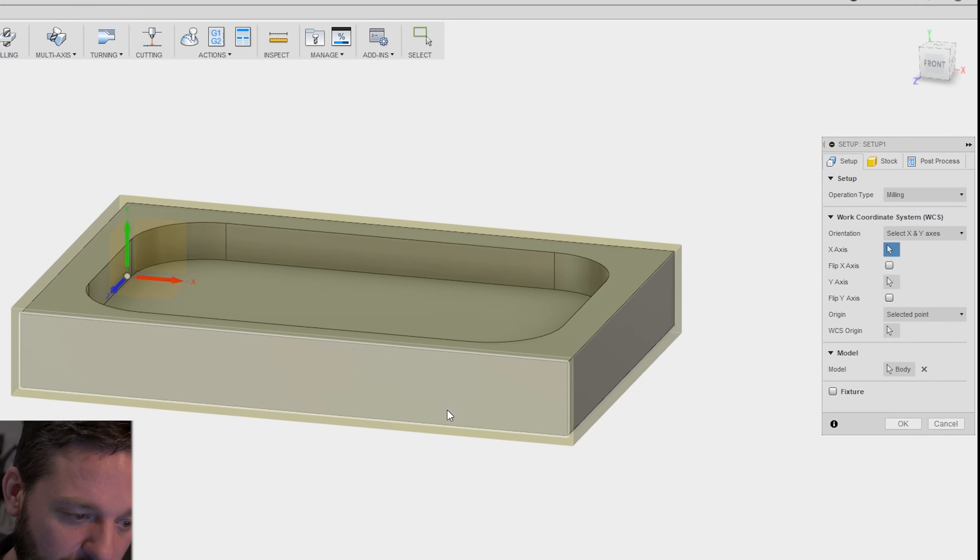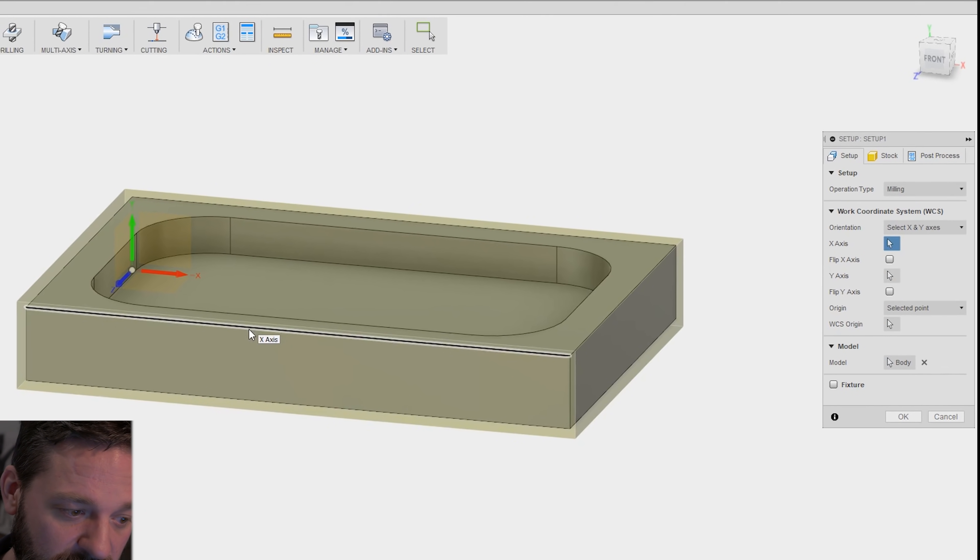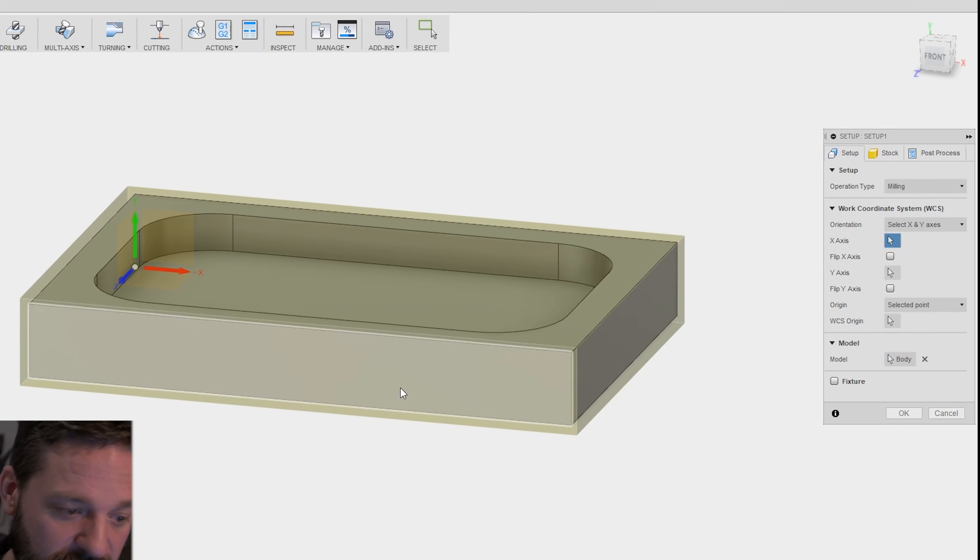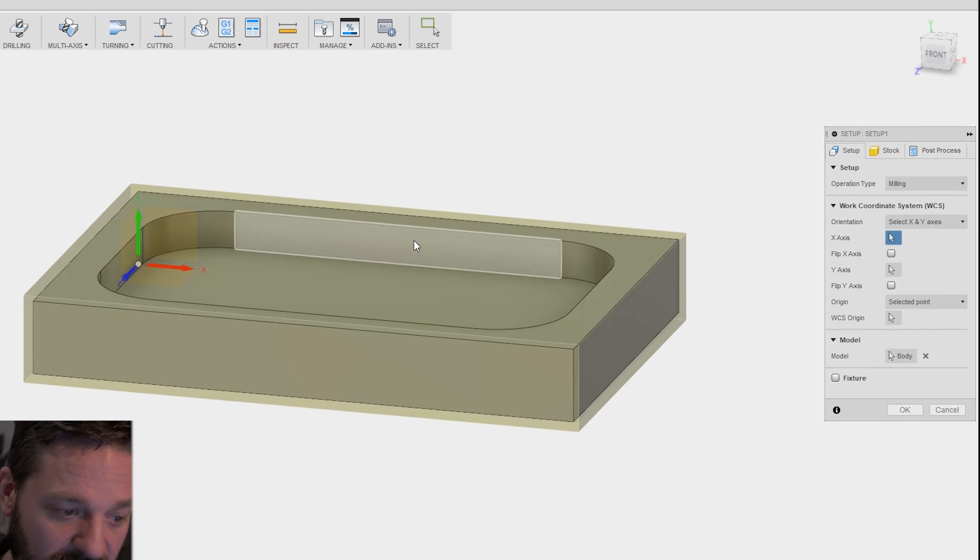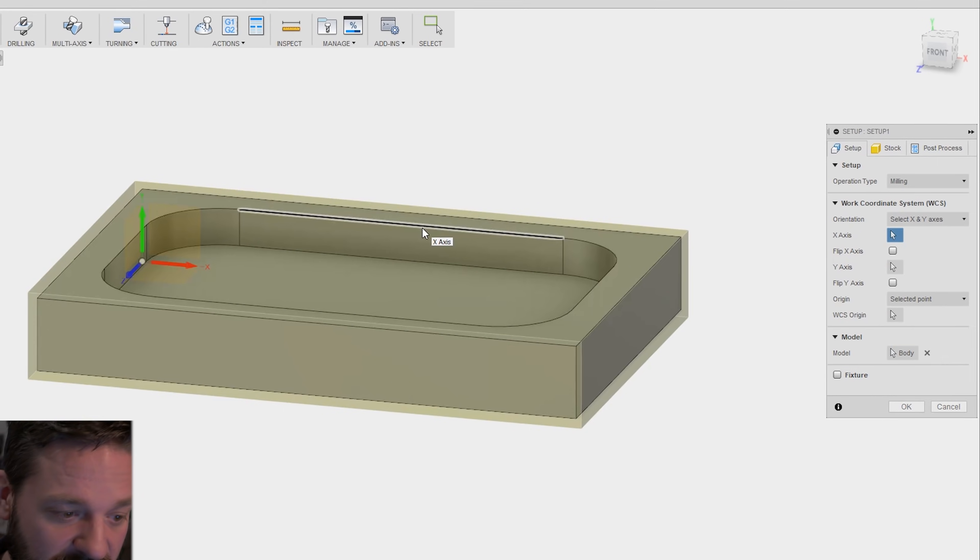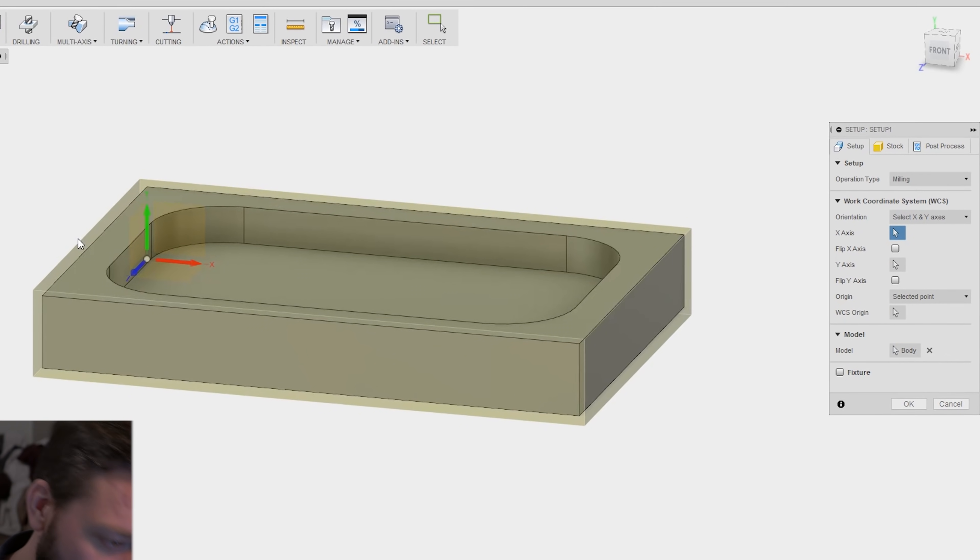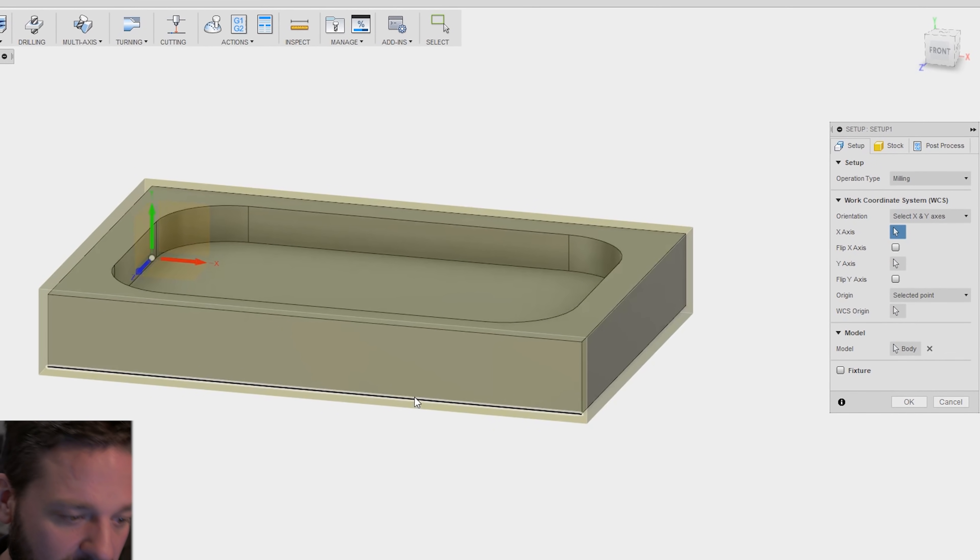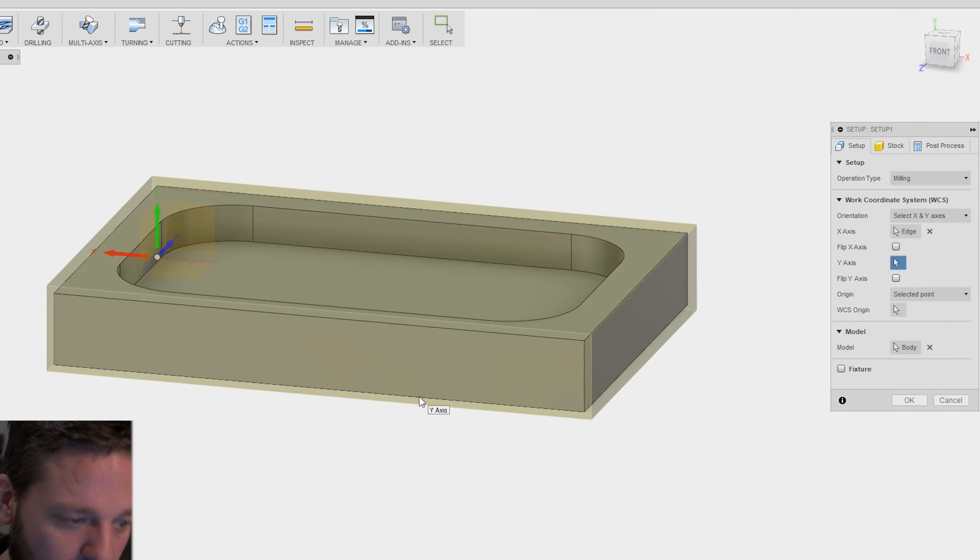So I select one of the orientations in the x-axis. I want that to go this way. Like so.